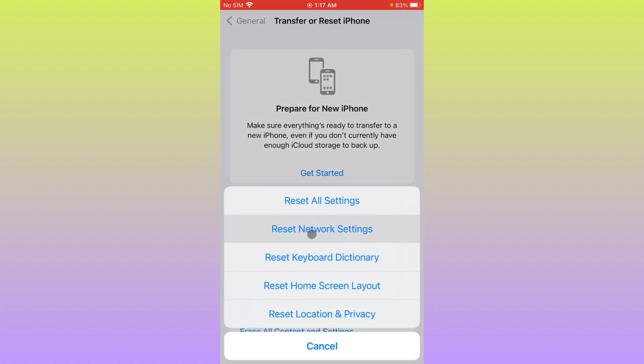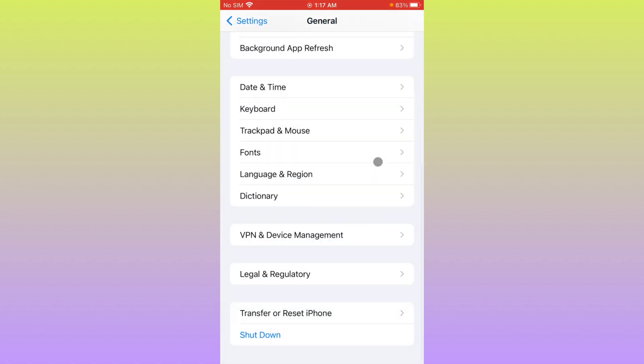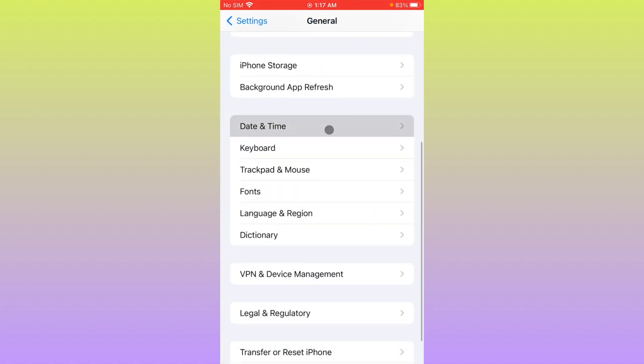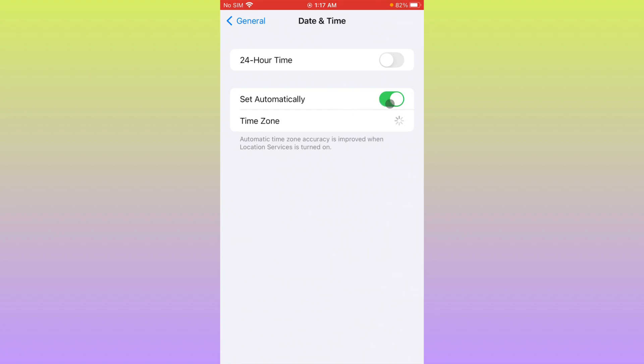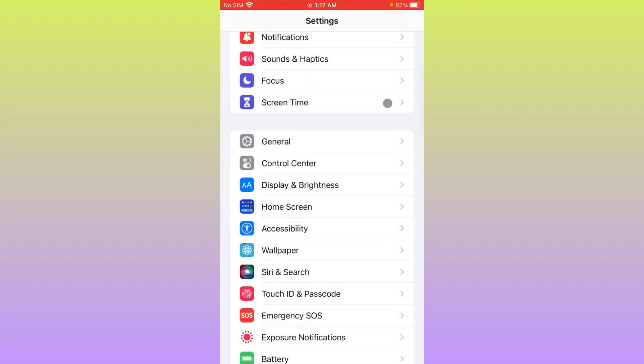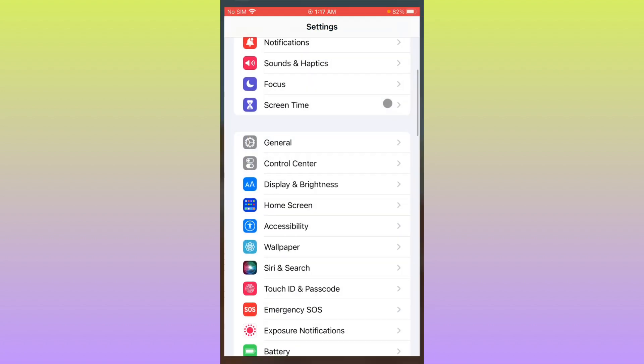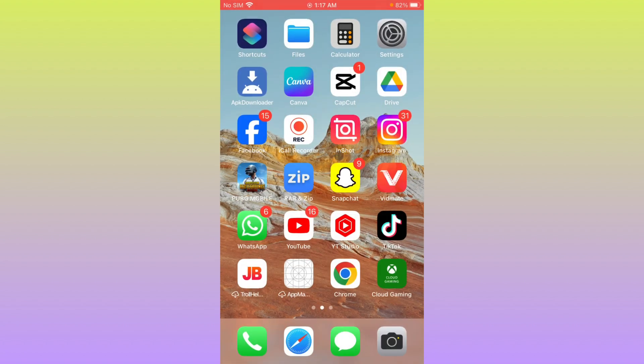After this, you need to reset your network settings. Maybe there is a network problem on your iPhone. After doing this, you have to check your Date and Time. Make sure that you have set your date and time on automatically.